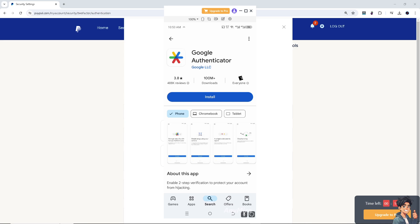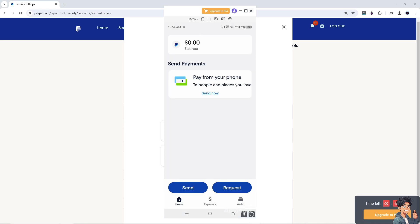Once you're done installing, head back to your PayPal account. Once you have downloaded Google Authenticator, hover to the upper left corner where you can see your profile picture. Note: the screen mirroring for Android is not letting me show the login security steps, but I was able to use the Google Authenticator app successfully.